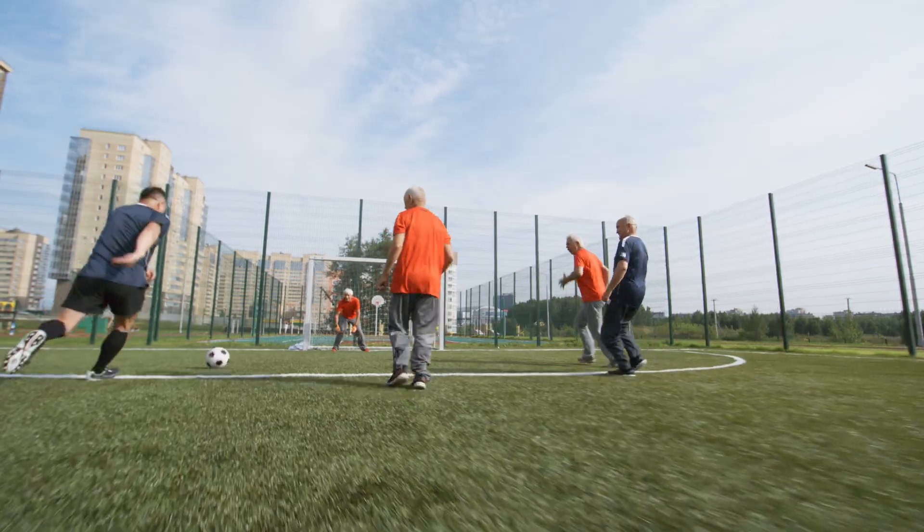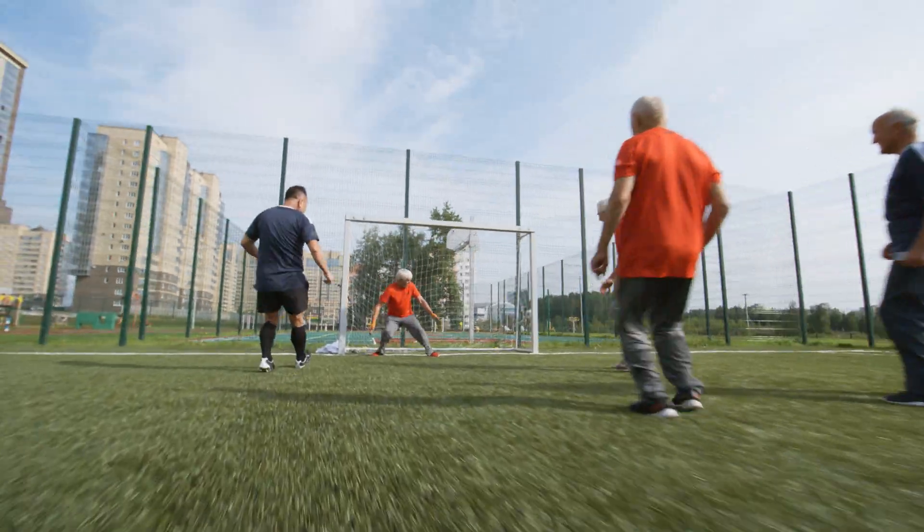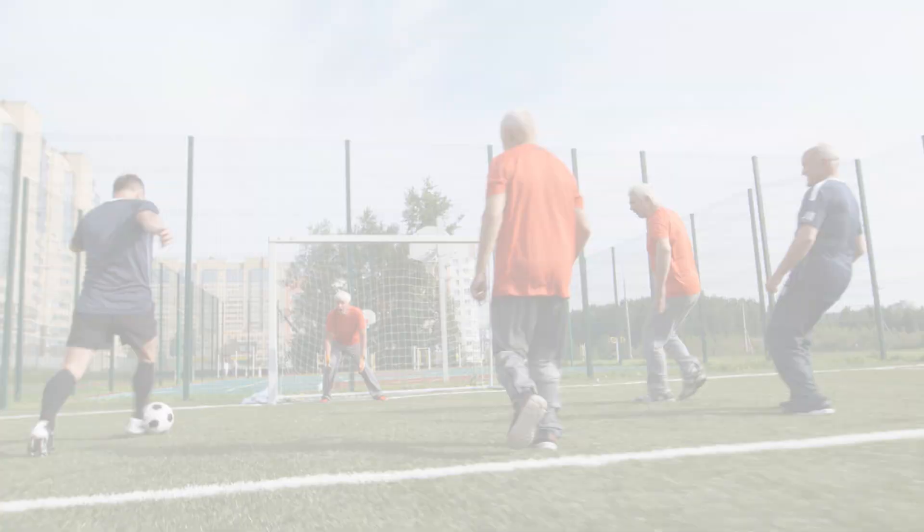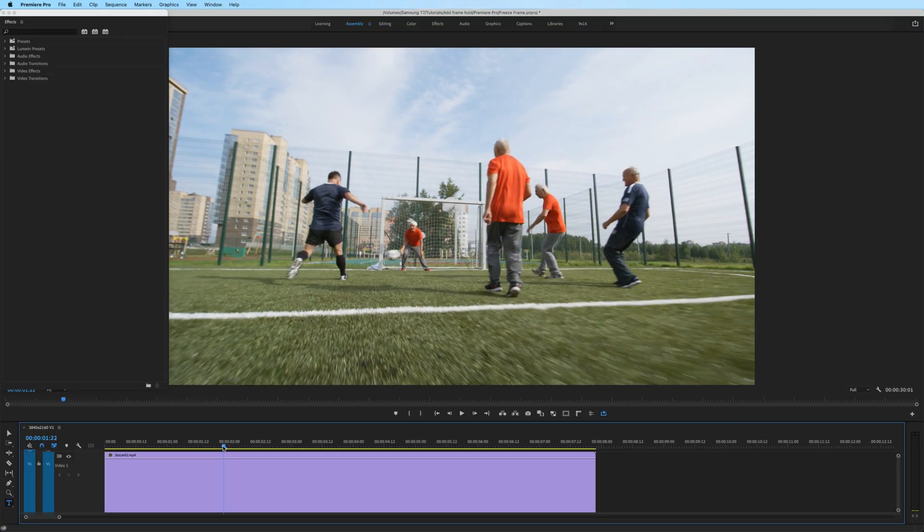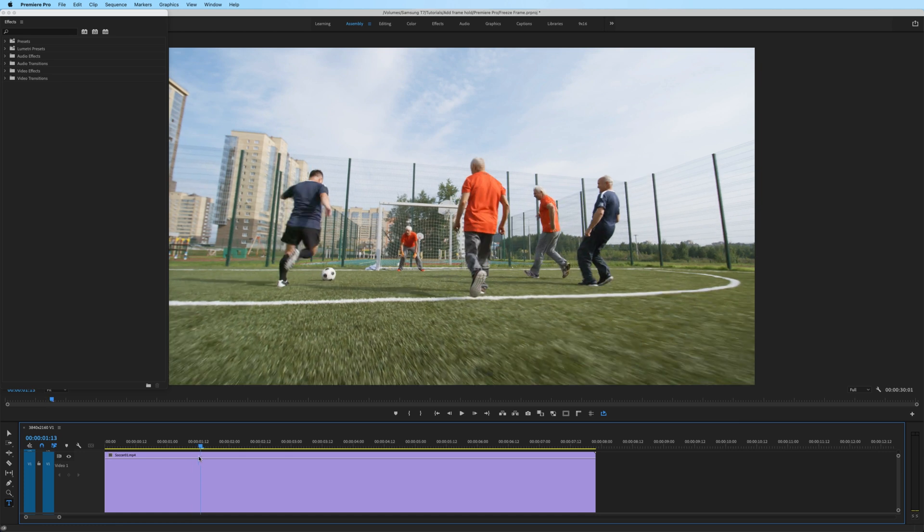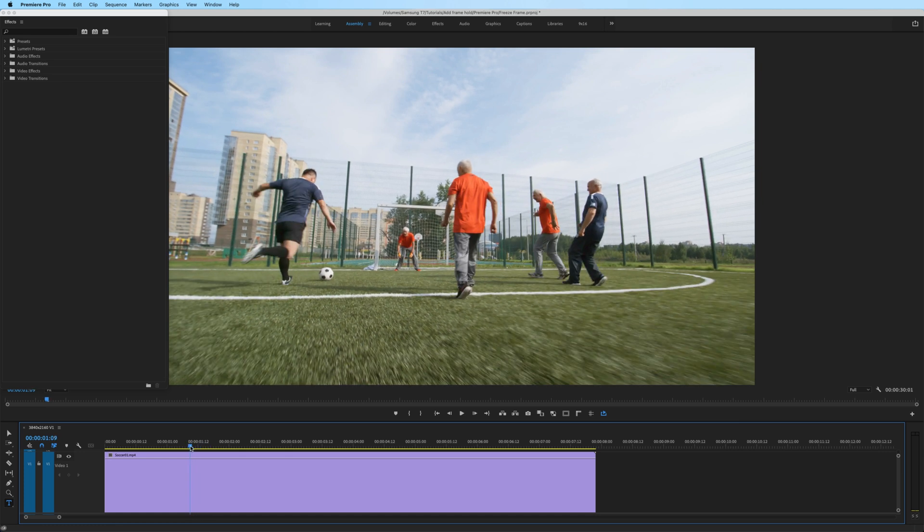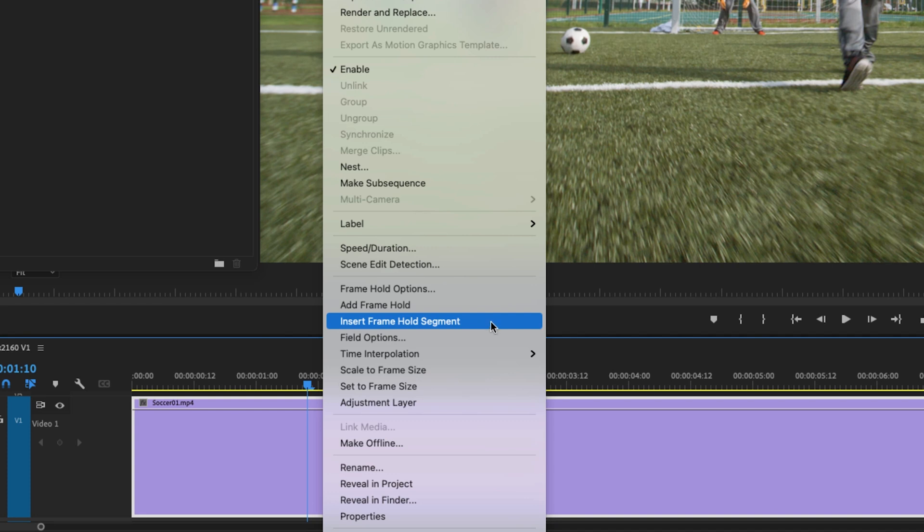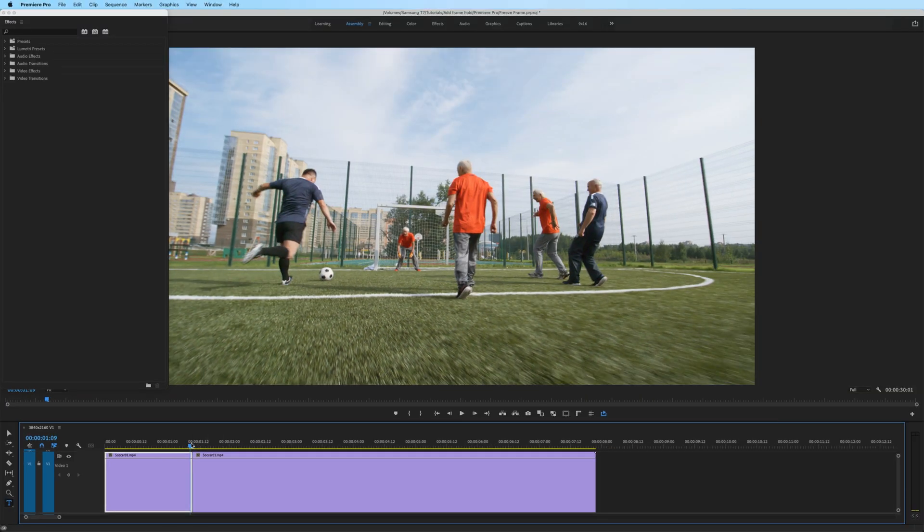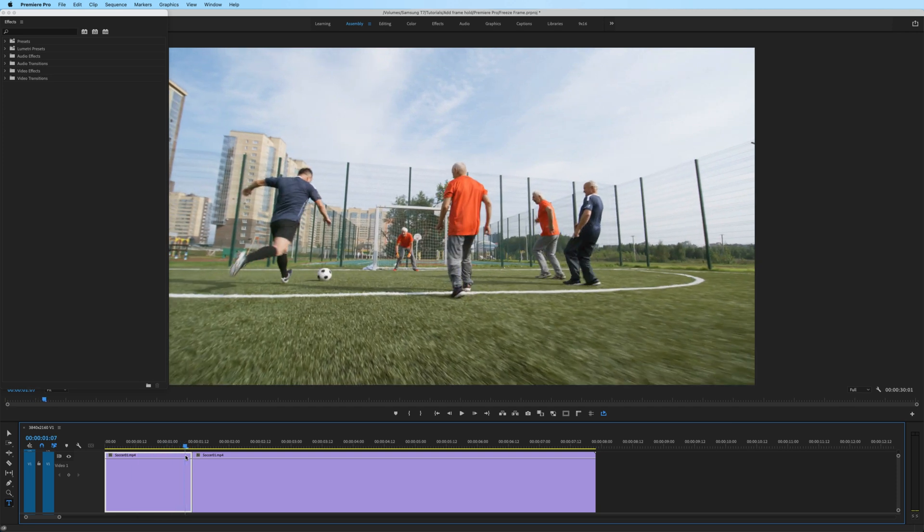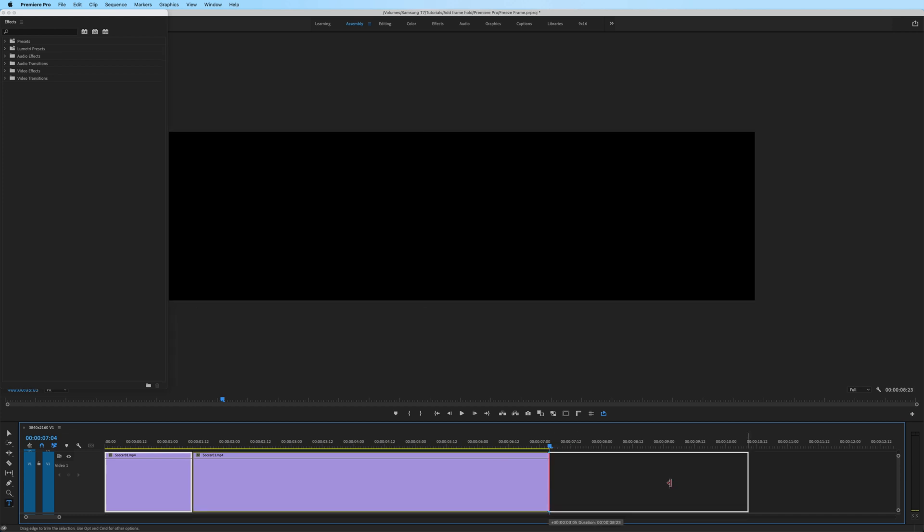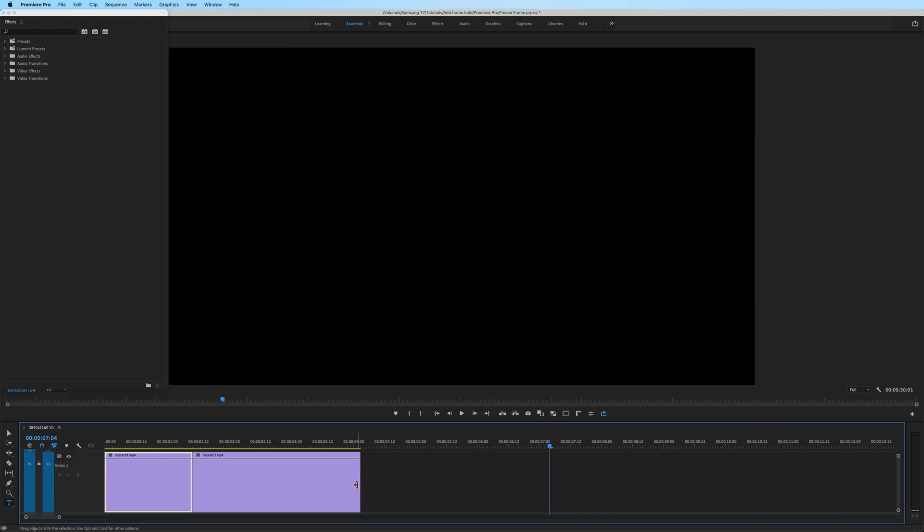There is one more way that I want to show you how to add a freeze frame within Premiere Pro. And it involves another cool technique of this stutter camera picture taking effect. Let me show it to you. Let's say I want to create a frame hold right before he kicks the ball into the net. So I'm going to move my playhead to where I want it to start. Right click. And instead of doing insert frame hold segment, we're going to do add frame hold. What this does is play the clip up until that edit point. And now it creates a frame hold for the remainder of the clip. Now you could make this bigger or smaller if you wanted to.